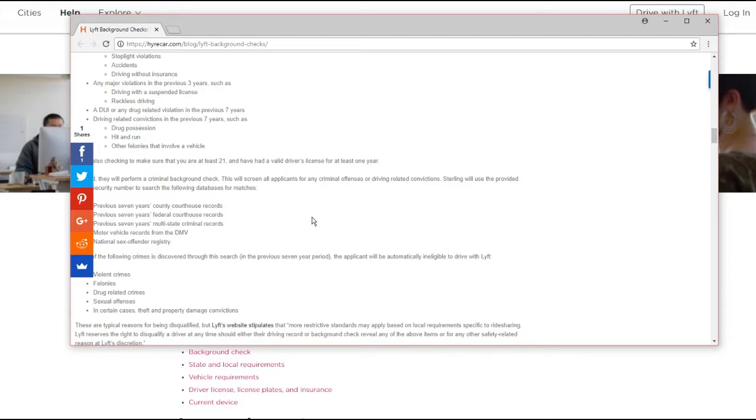You could still apply. They may make an exception. Maybe your charge falls outside the bounds of what they think is acceptable.